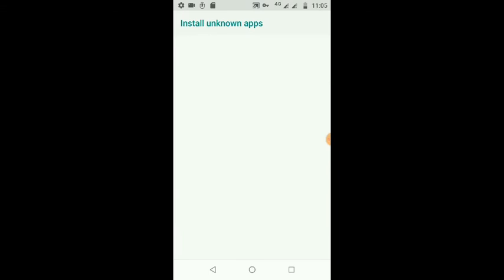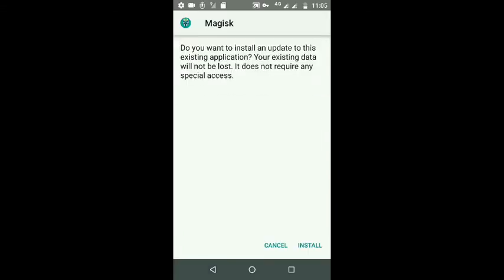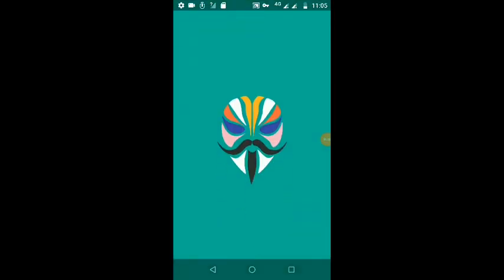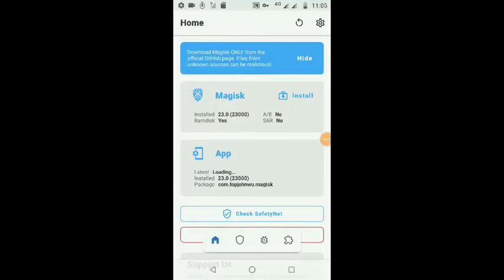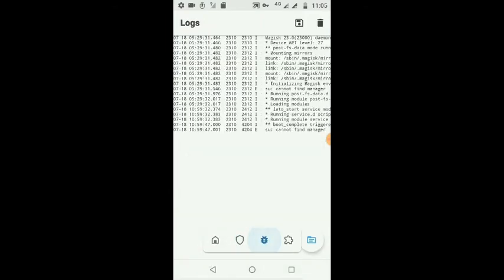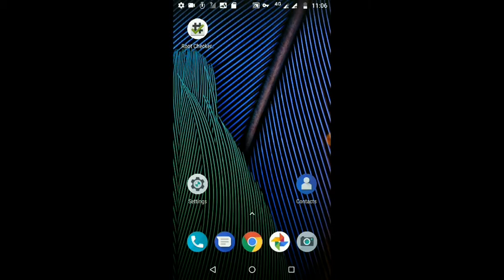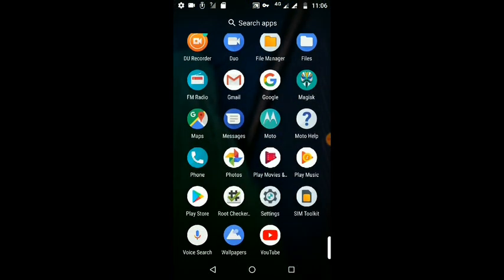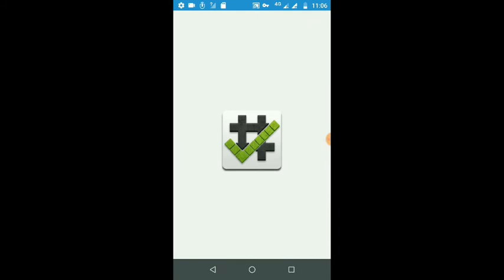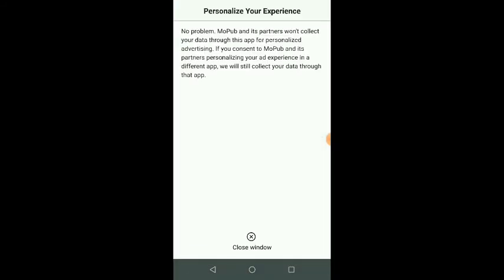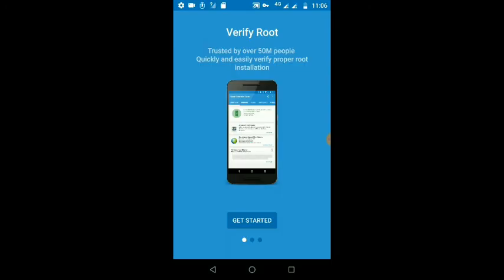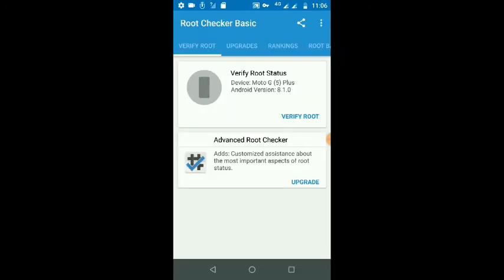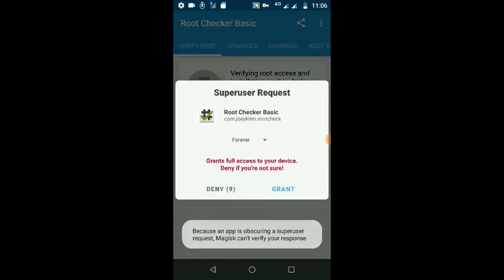Here you can see you have successfully installed Magisk Manager and also you can install any module from here. Let's try to figure out if I successfully installed root or not. Click on verify root, then grant root permission to this one.